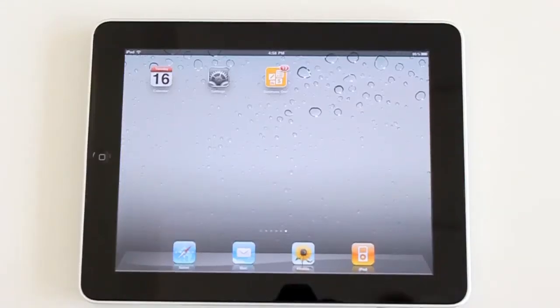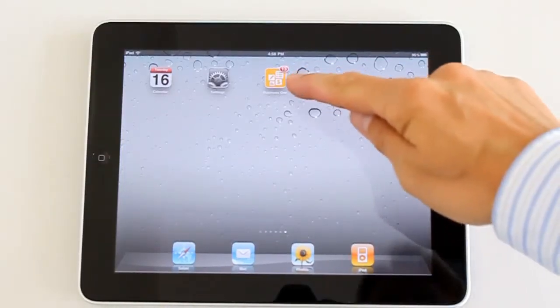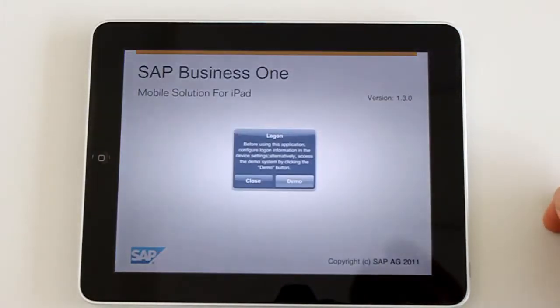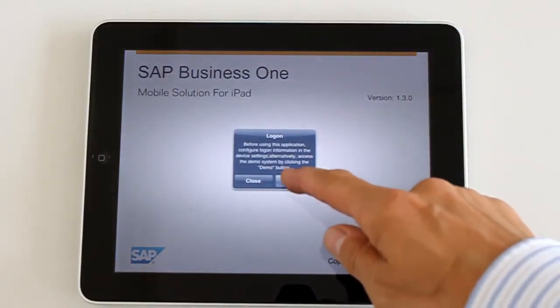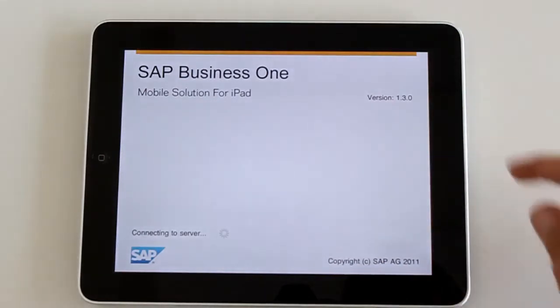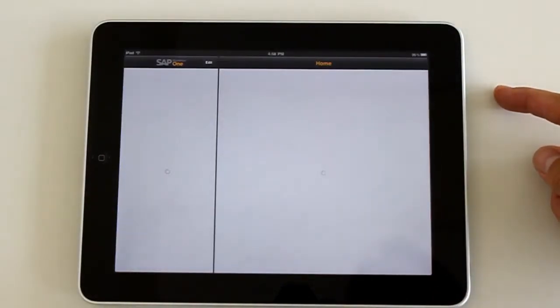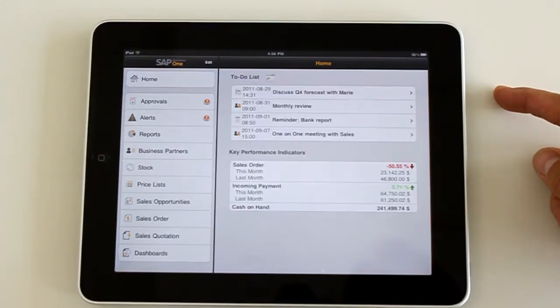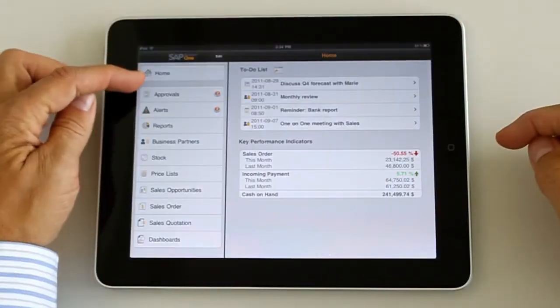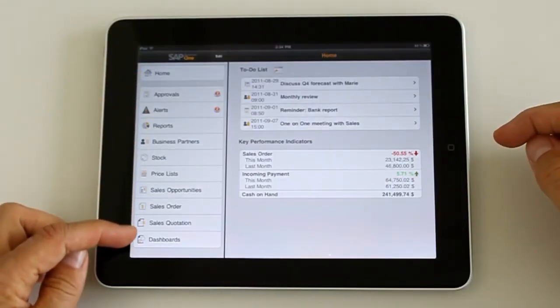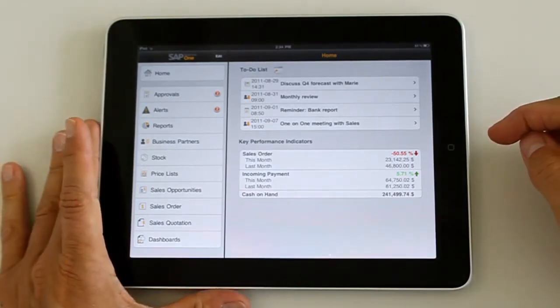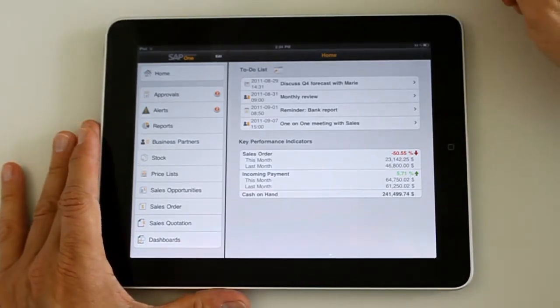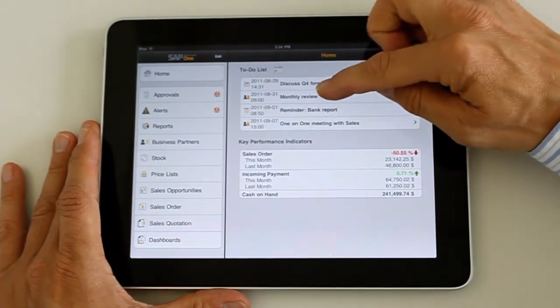One of the first things you will notice is a new icon, a new interface. So, Business One is now aligned with the corporate standard for interfacing for mobile solutions from SAP using these yellow and grey colors. And as you can see, the menu bar now is much longer in version 1.3. So, we'll talk about each of these in more detail.